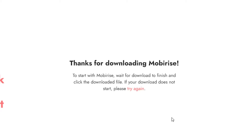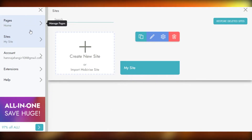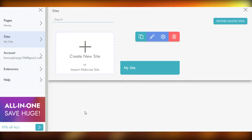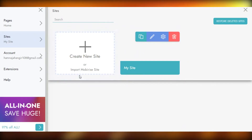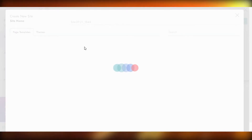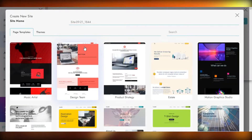Once your Mobirise is installed, this is what you will get. This is what Mobirise looks like — it has the options of Pages, Sites, Account, Extensions, and Help. We're going to create a website for free. The good thing about Mobirise is that everything is displayed with very large text, so you can find anything very easily.